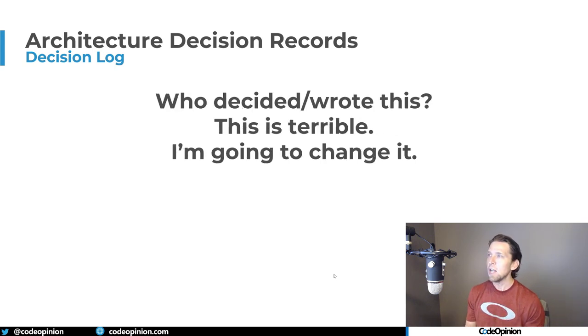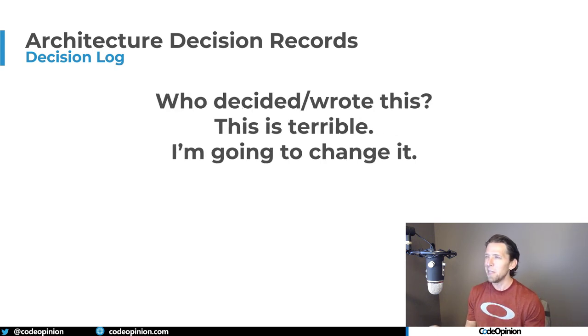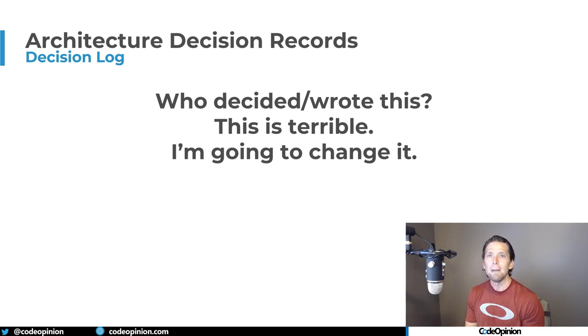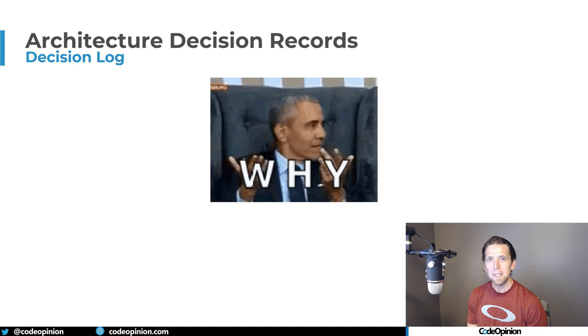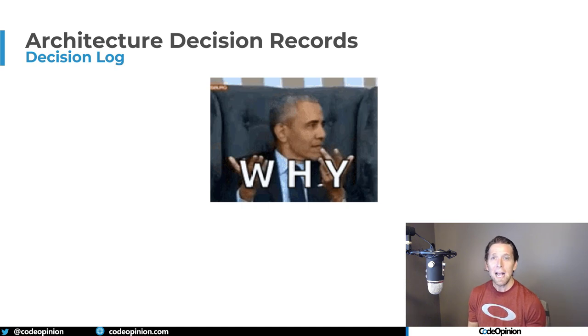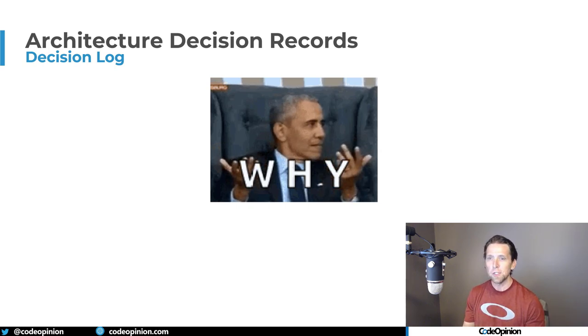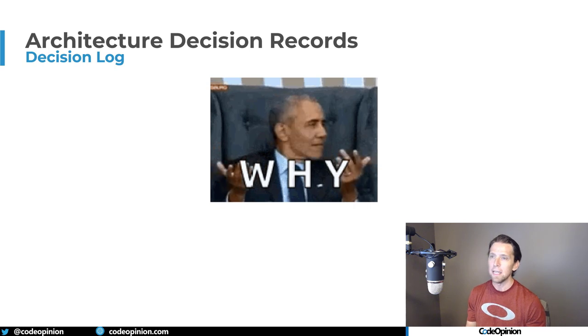And then as time goes on, I start thinking, well, who in the heck wrote this? Like, why did they do this? This is terrible, and I'm just going to change it. But once I come to my senses, the question that I want to ask is why? Like, why is the code the way it is?